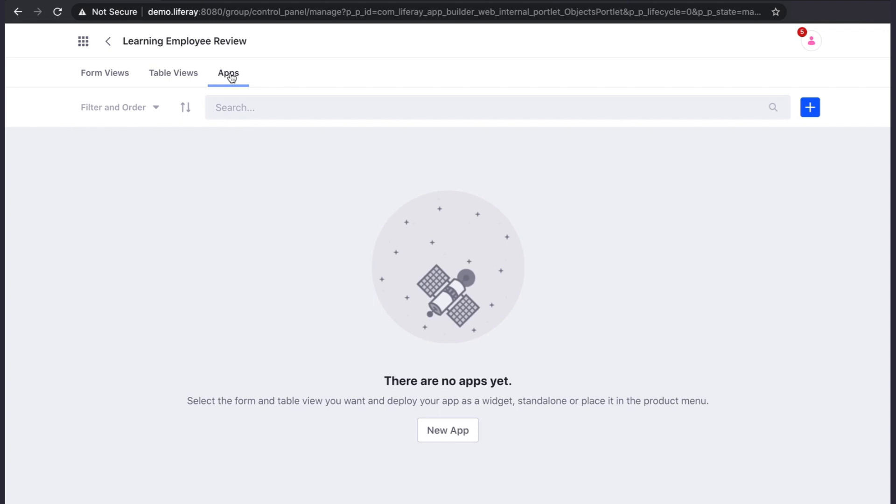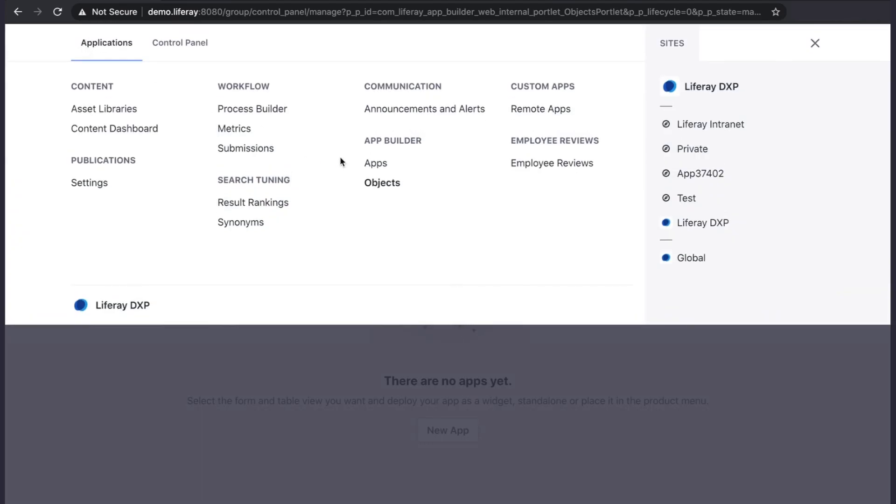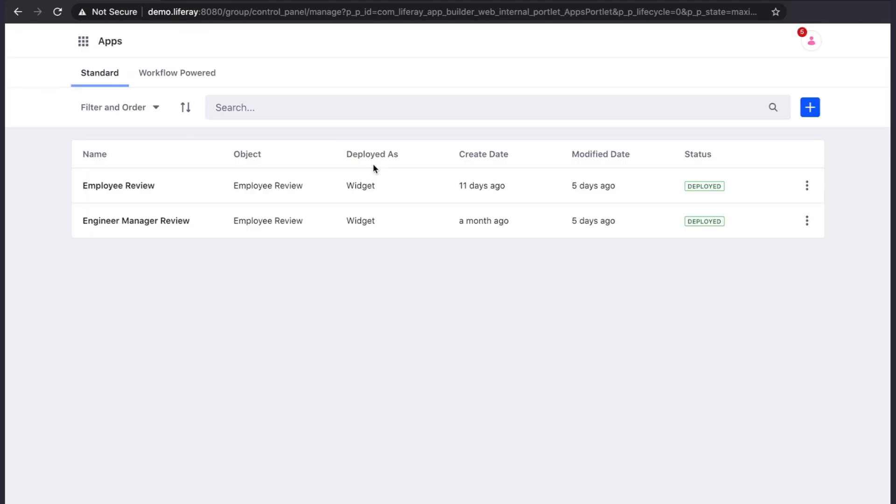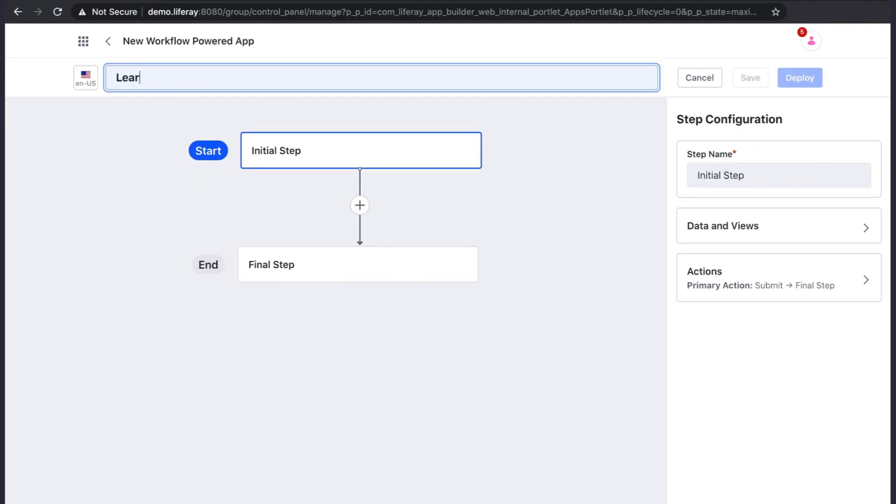This will require a workflow powered app. Workflow powered apps can be created from the app section of app builder. Let's create our new workflow powered app.